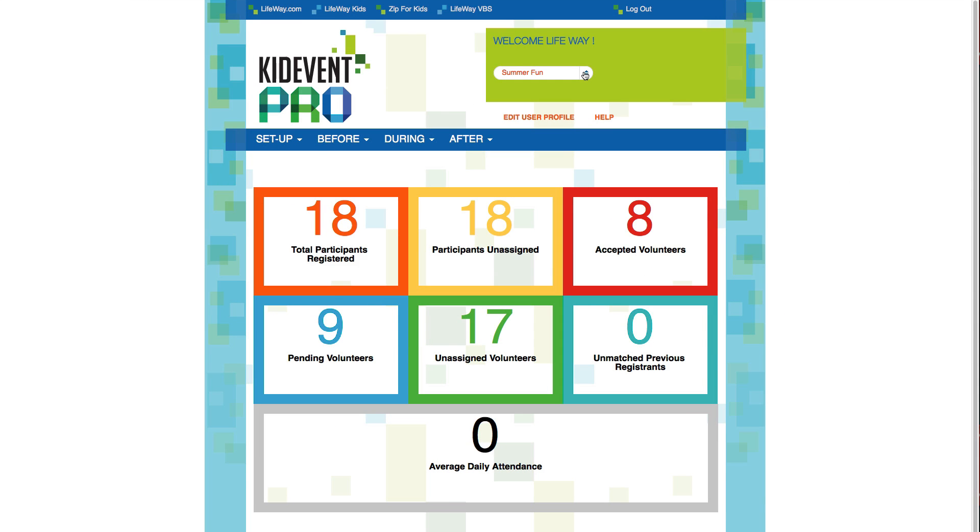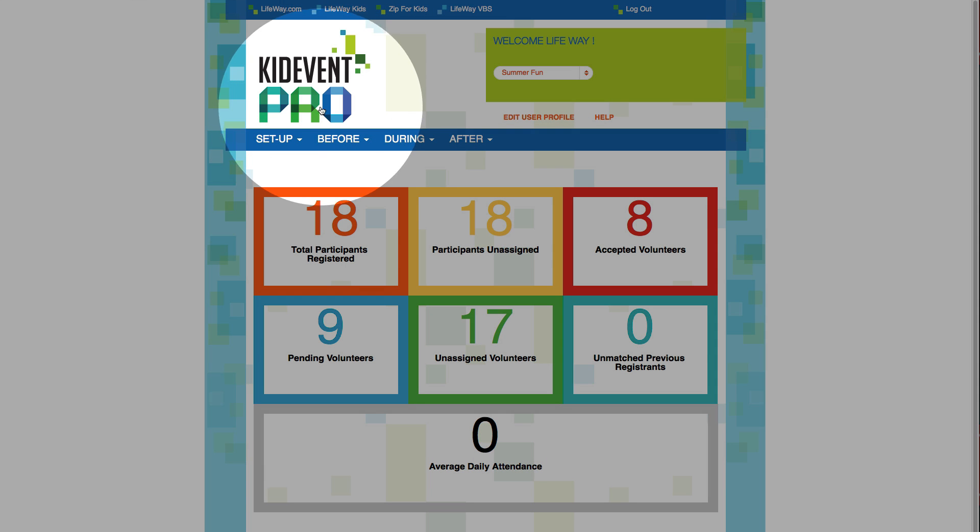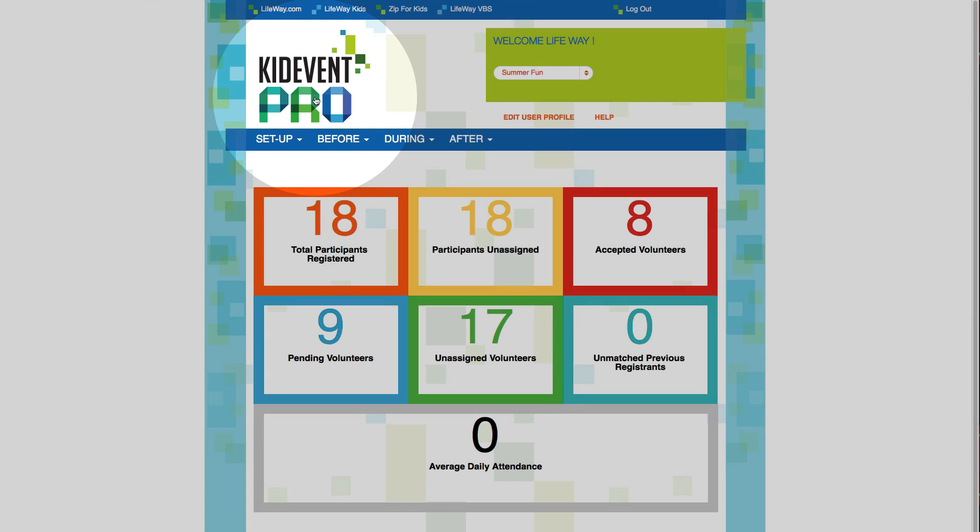This is your home screen whether you're using Kitevent Pro or Kitevent Lite. If you ever want to get back to this page once you're moving around in the tool, all you have to do is click the Kitevent Pro logo right here.